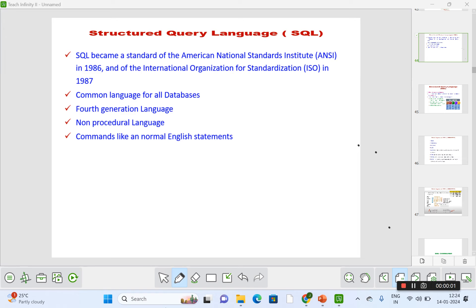Hi all, I'm Dr. Jai Prada. Today we are going to see what SQL is — that is Structured Query Language — and what are all the different SQL operations, categories of different operations in SQL, and the different data types. It's going to be a short video. In the last video we have seen our database system architecture.